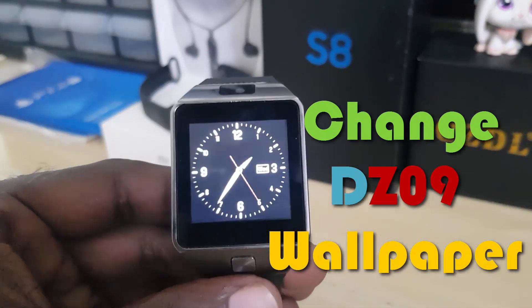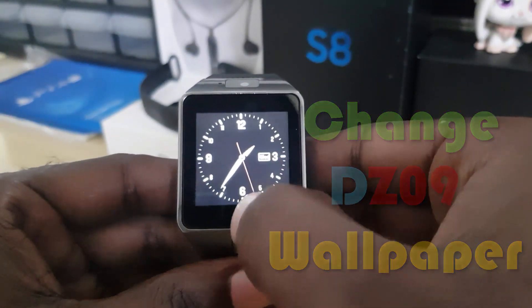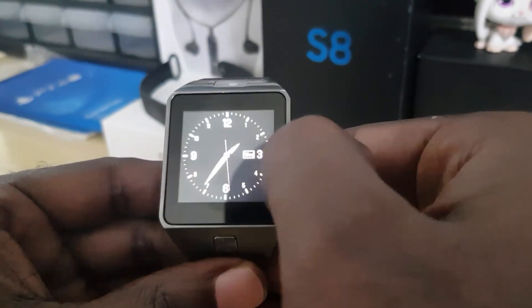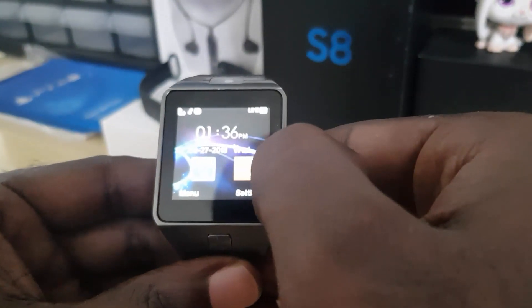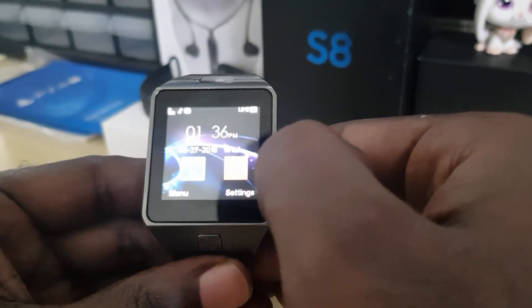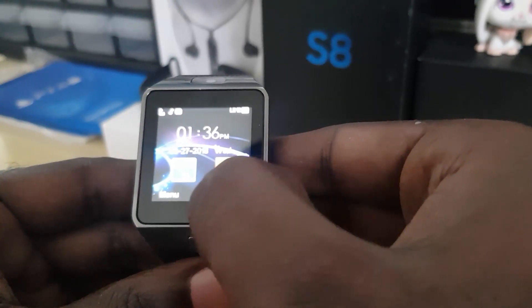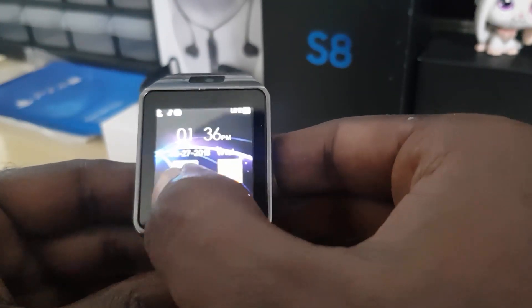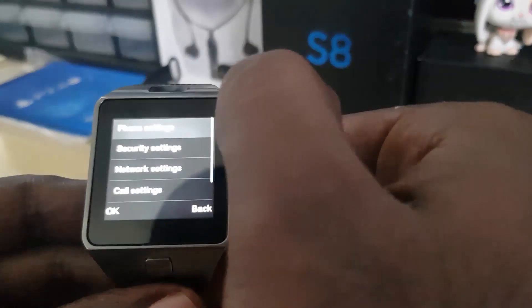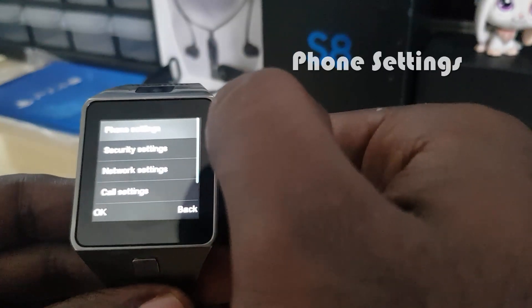I'm going to wake this device up and show you how to change the wallpaper. The first thing is to go to the home screen. I'm going to show you the quickest and official way first, then I'm going to show you other alternative ways. First, go to the menu.